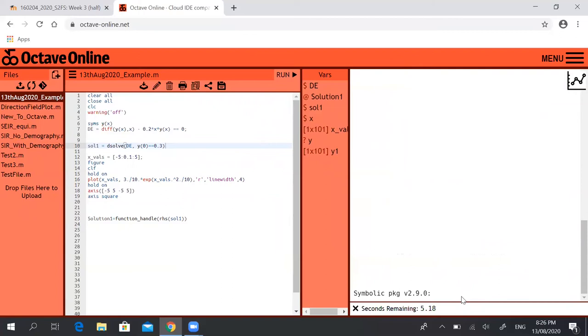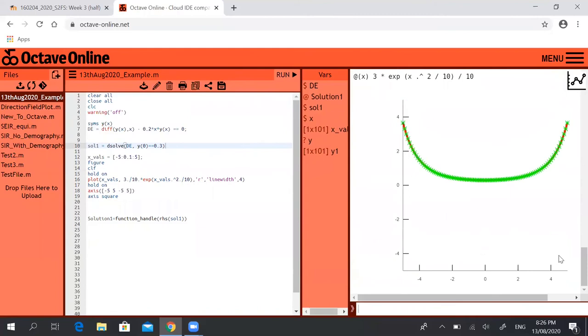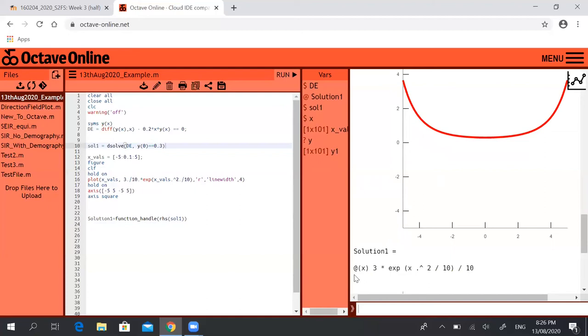I'll add another 15 seconds. And up here you can see that solution1 is the right hand side of that differential equation, so 3 over 10 times exponential of x squared over 10.